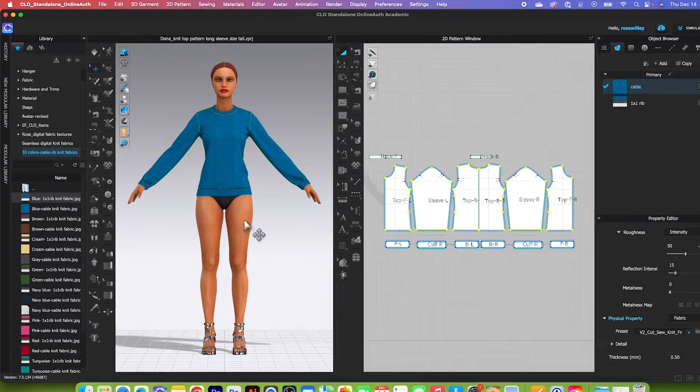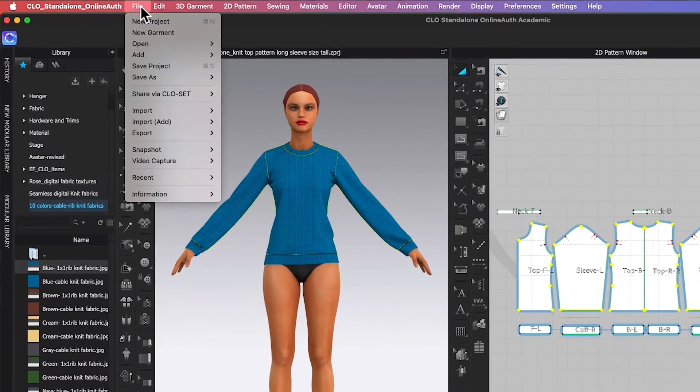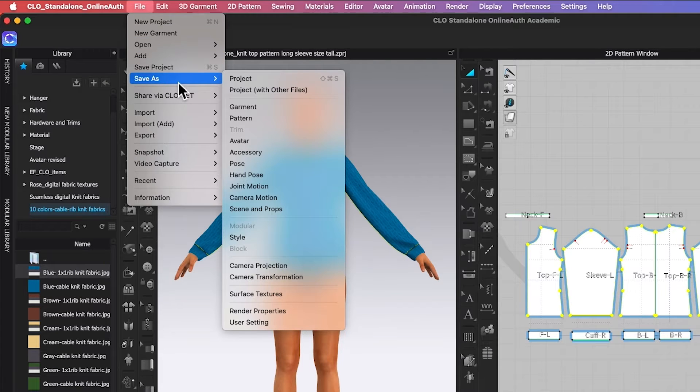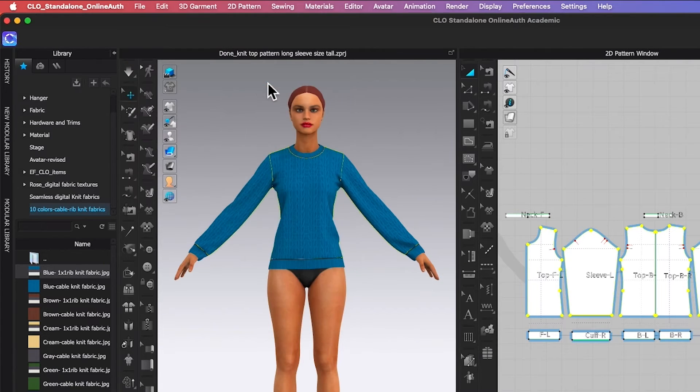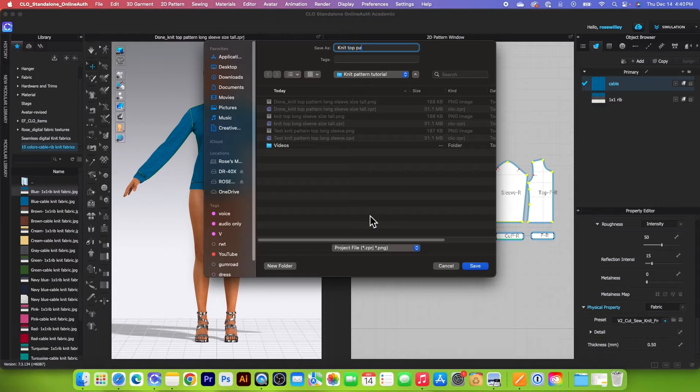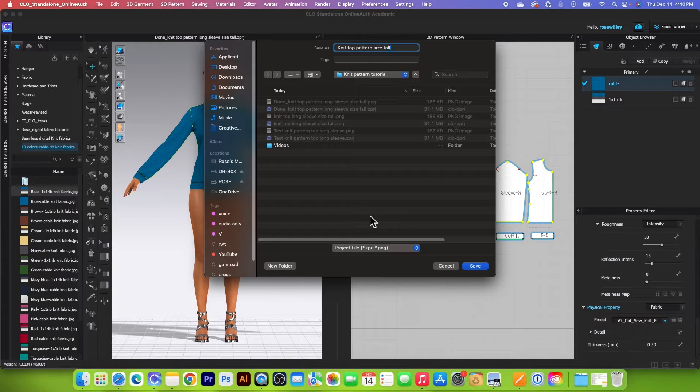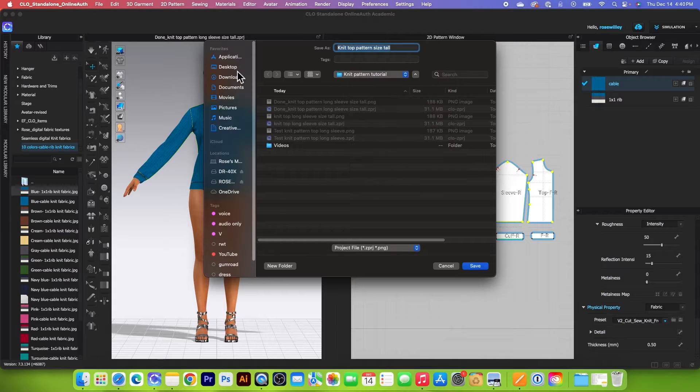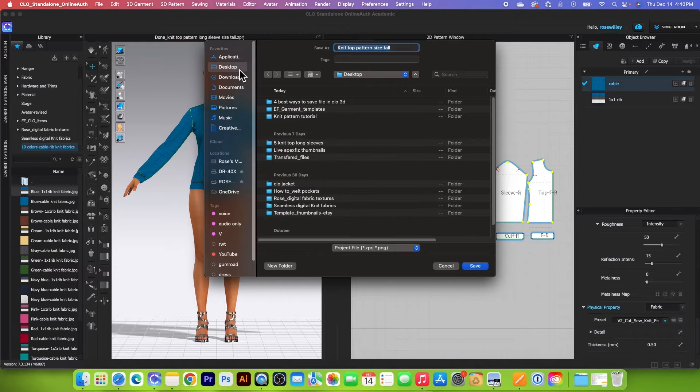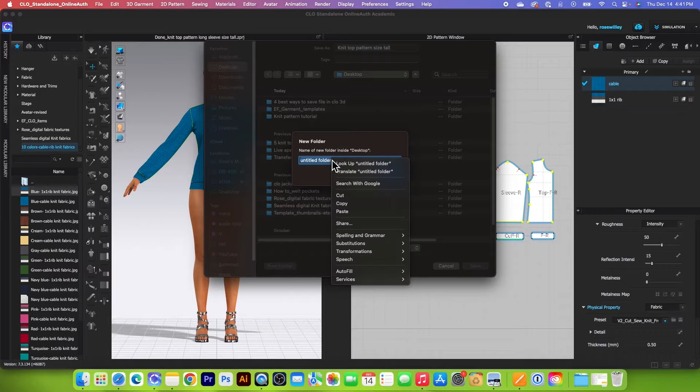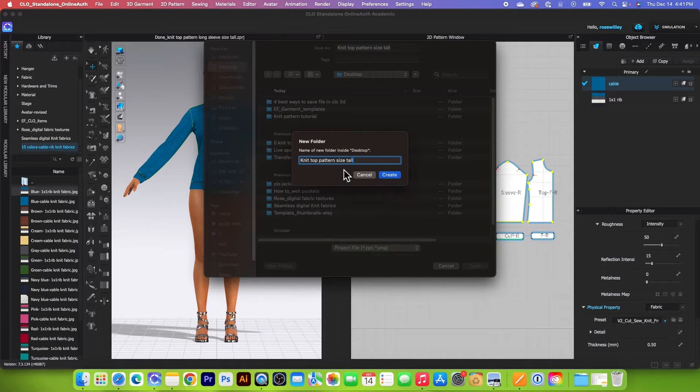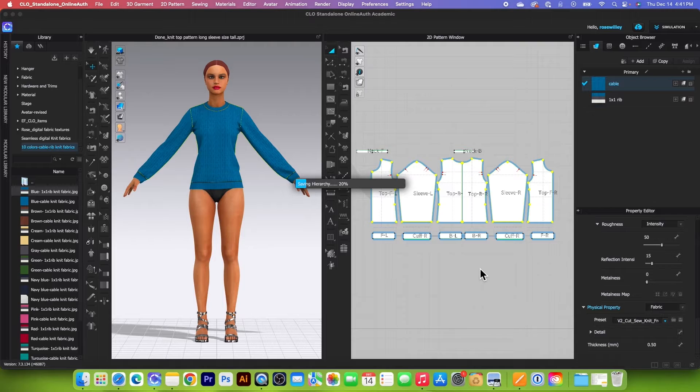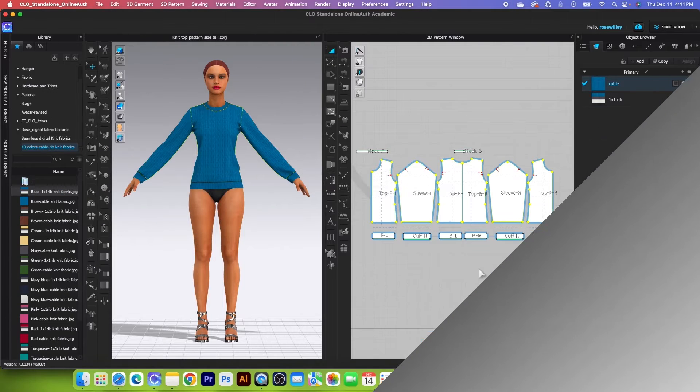So to save this, I will go to File and then select Save As and we want to select Save a Project. And then I will name this knit top pattern size tall. I'm going to click on my desktop and create a new folder, paste that in there and then click on Create, then I will click on Save.